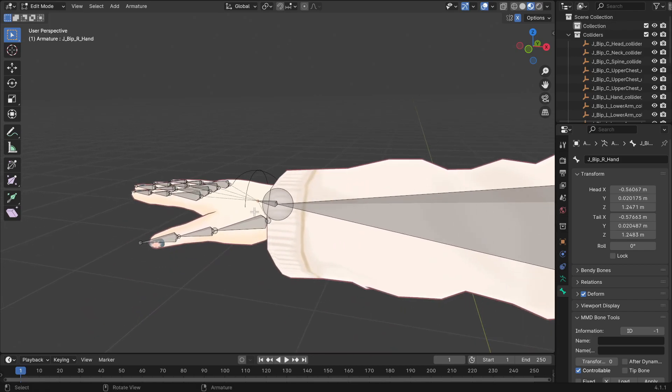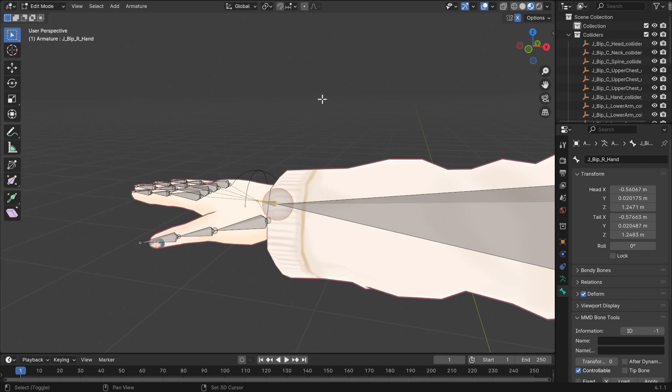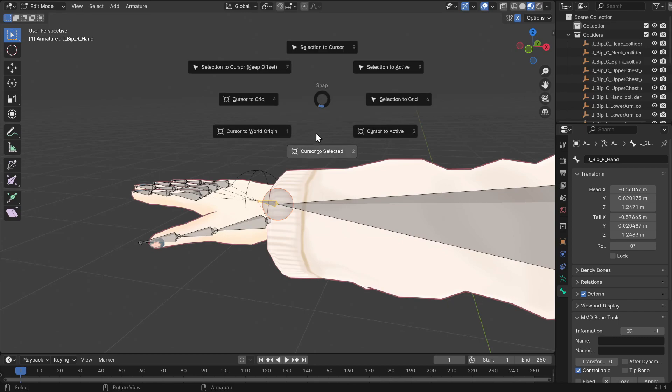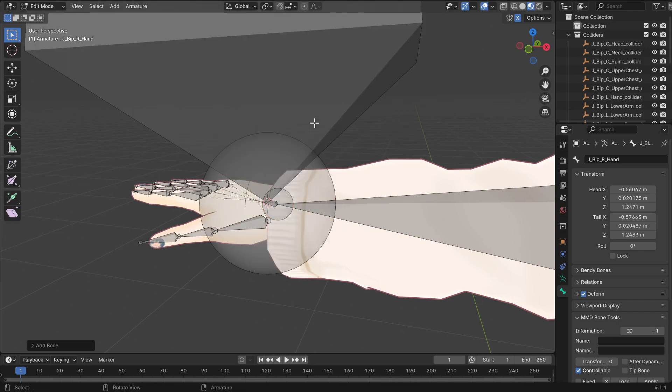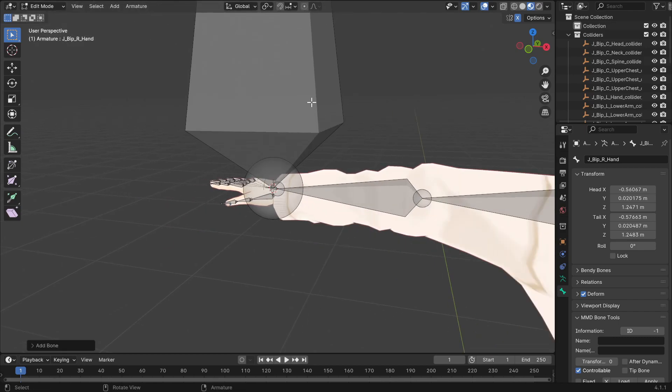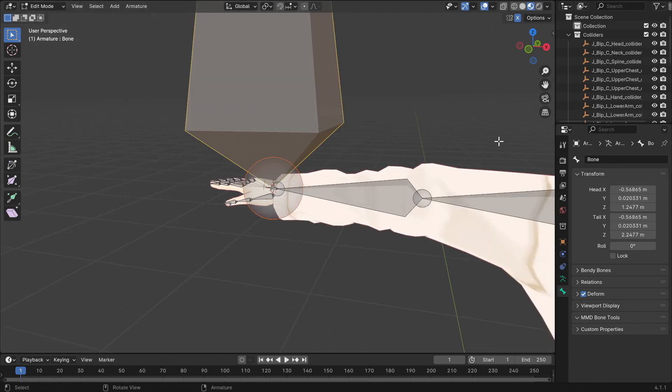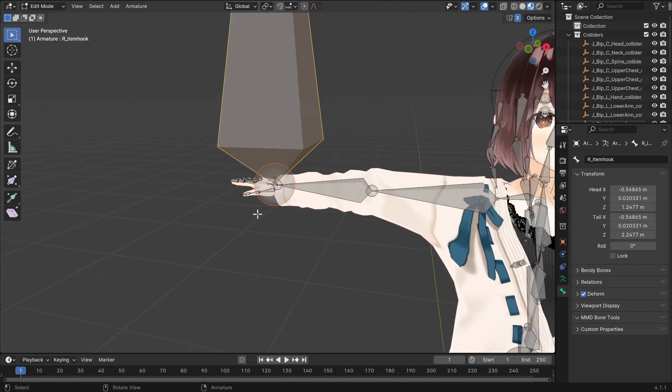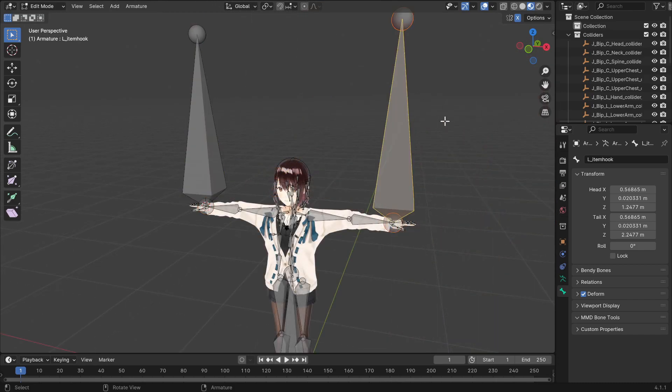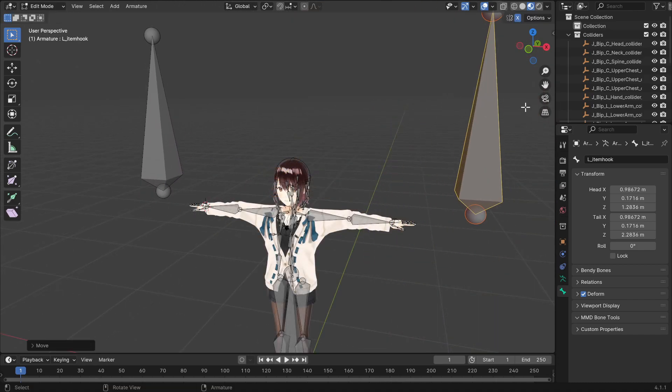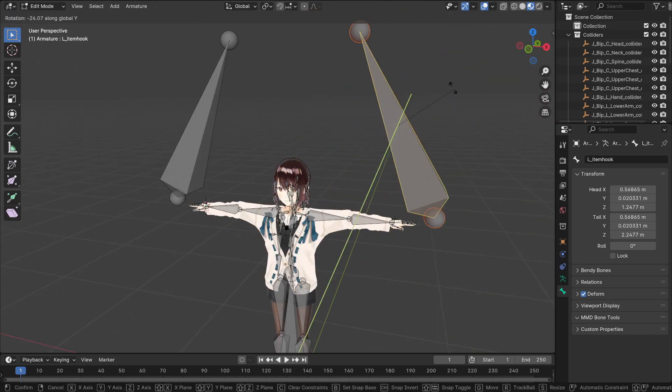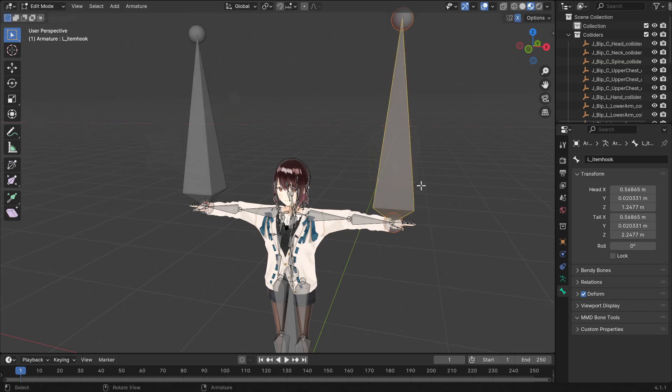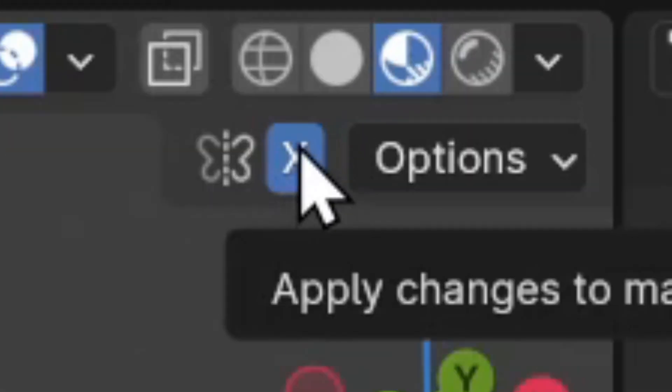Now, do the same procedure for the other hand. Left-click to select the other hand bone, press Shift and select Snap to Selected, then press Shift to create a new bone, this time for the other hand. Rename the bone with the opposite name of the other item hook bone. If you've done everything correctly, then the bones should move, rotate and scale symmetrically. For this next step, untick the X-axis symmetry button.